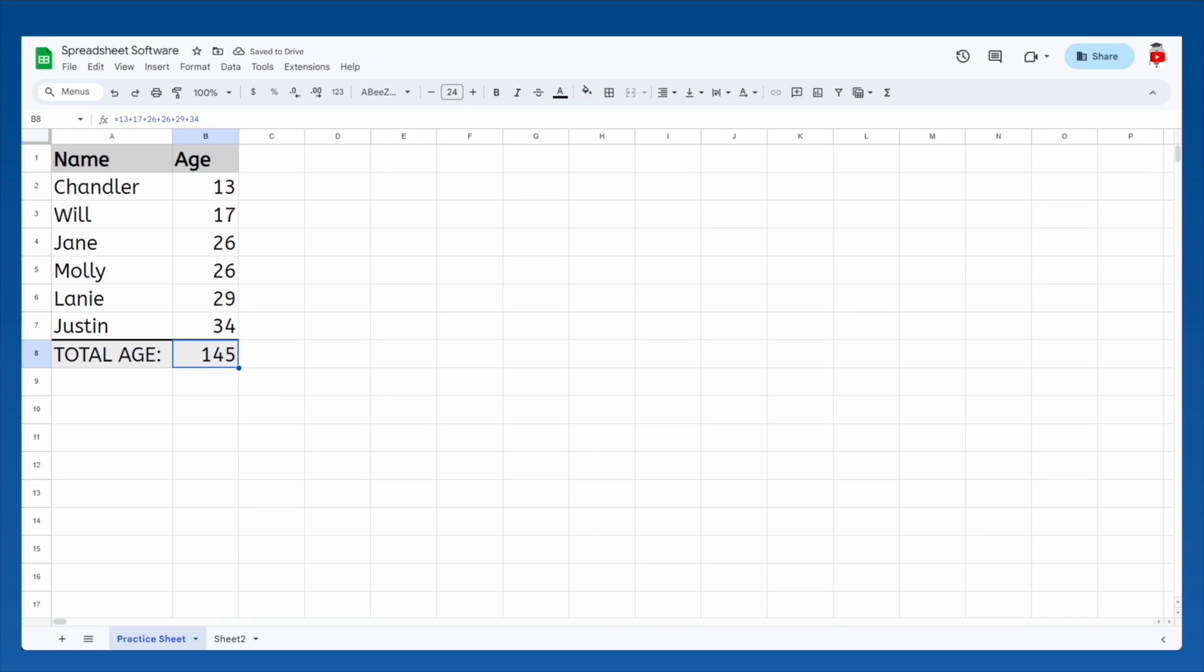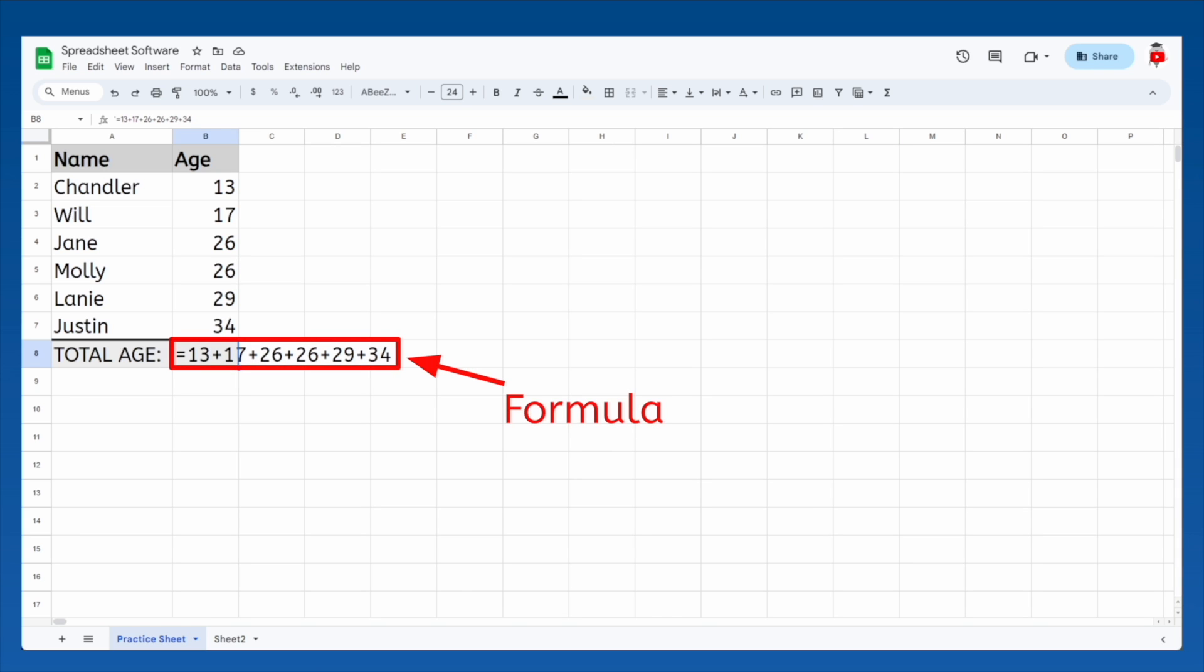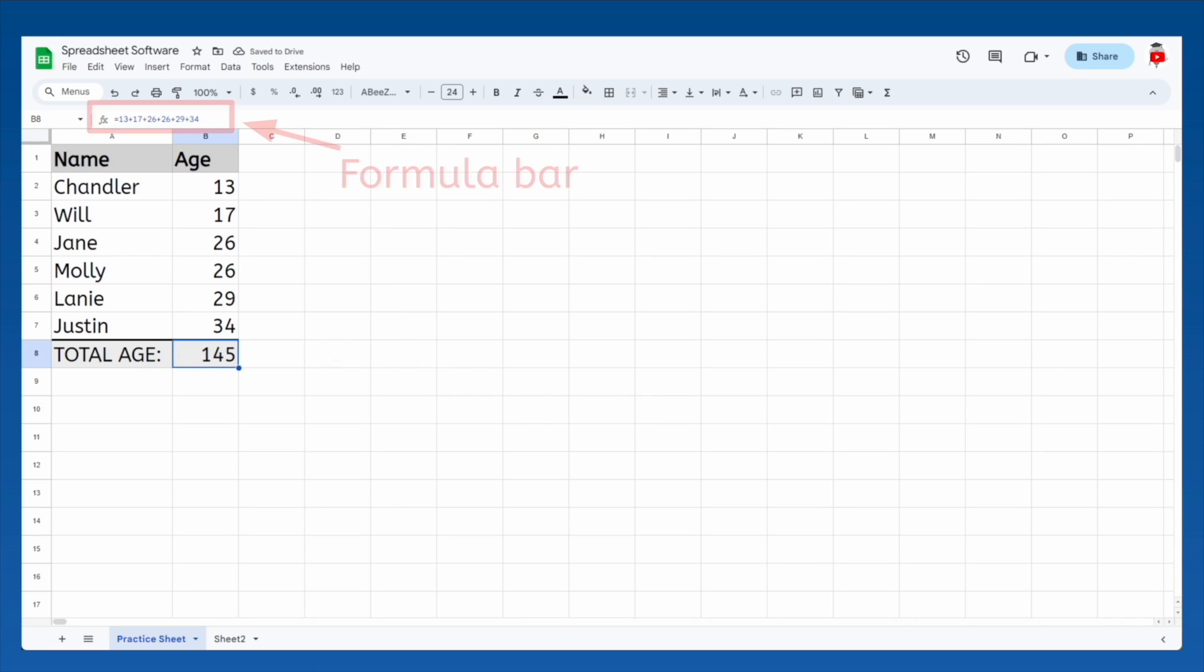Any math for which you manually type in the operations, like the addition signs here, are known as formulas. If you select that cell again, the formula bar will show you the formula that is creating the cell's value.